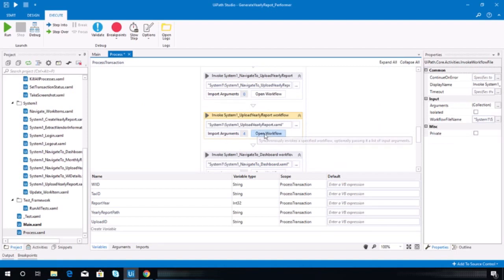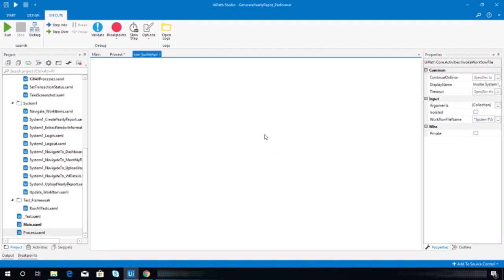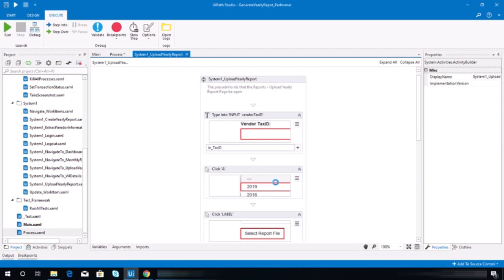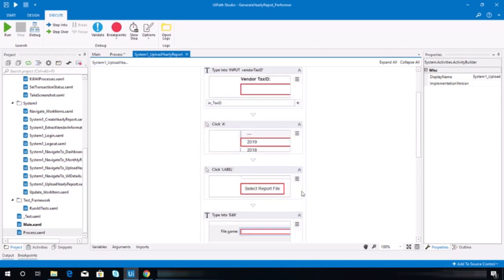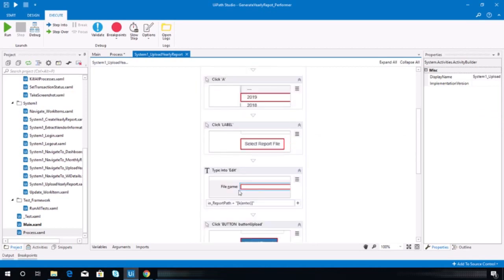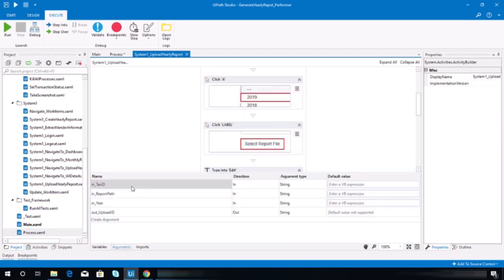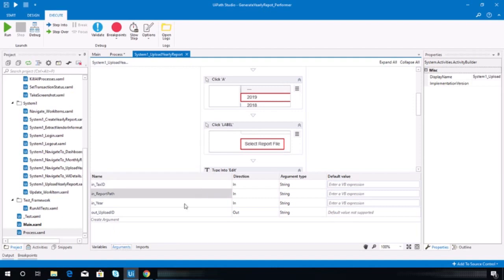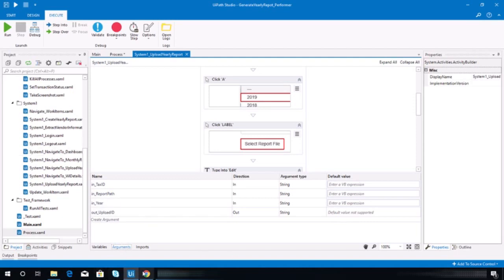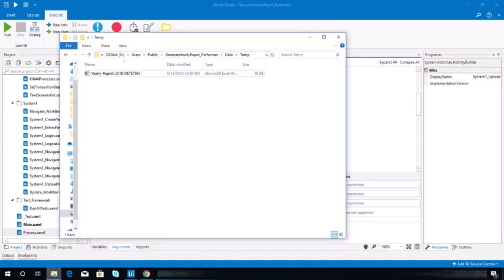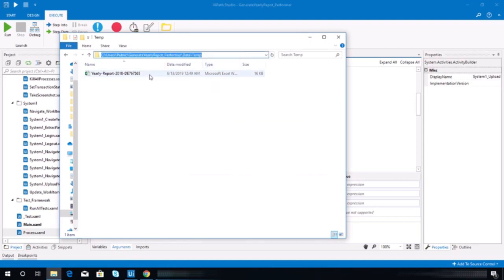All right, now let me check this workflow. I don't know what's wrong in here. So let's say, for example, this one.